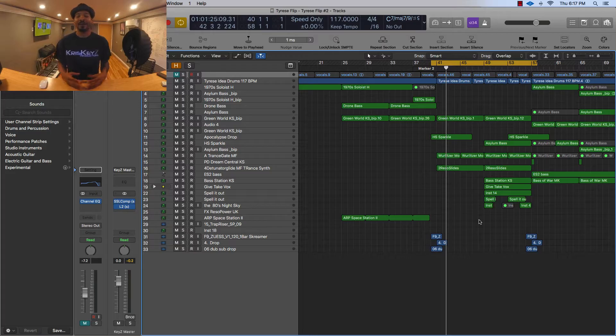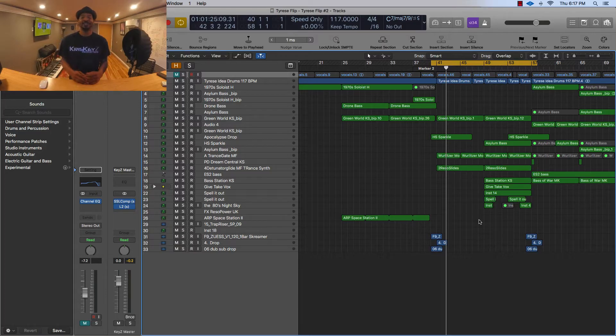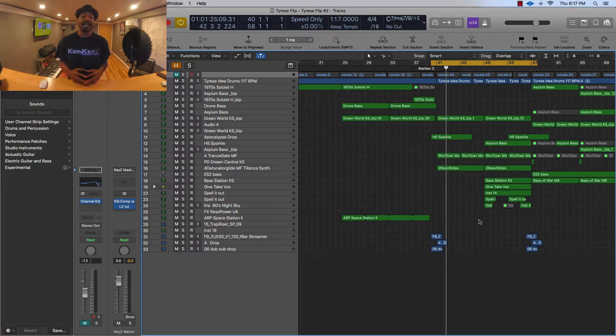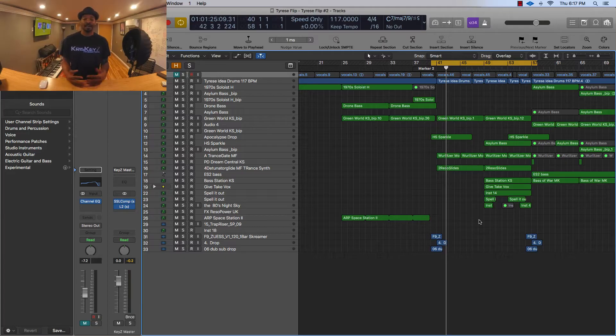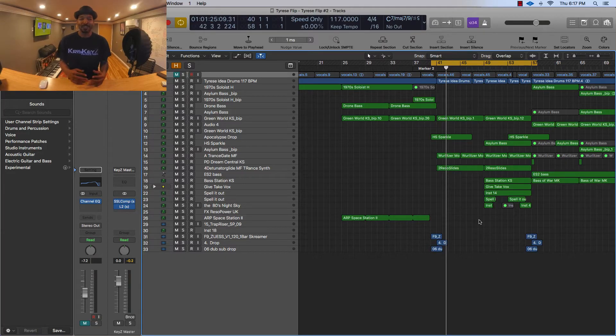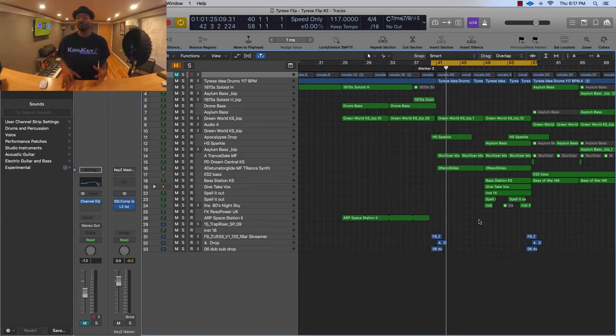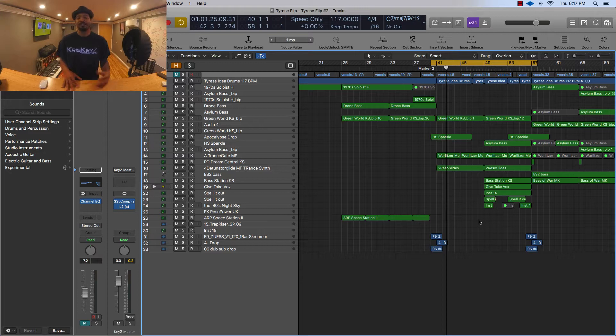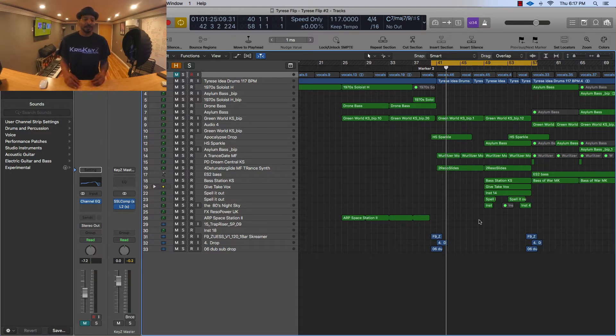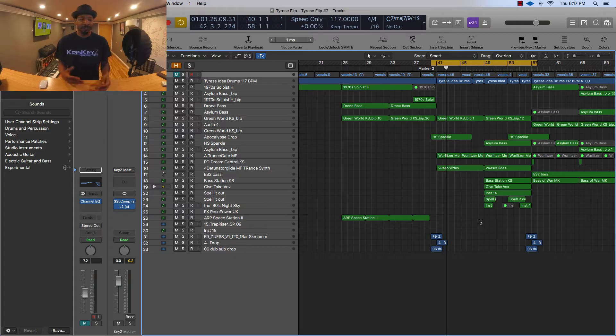The question is: how do I bounce in place? This is something that's fairly simple and it's something I use quite often in a lot of my production, just to speed up things or also to manipulate sounds and to do more things with Logic Pro. So quickly I'm going to show you a track that I'm working on.